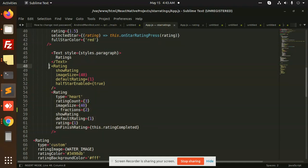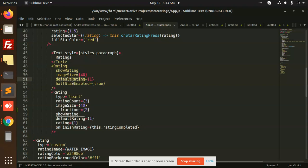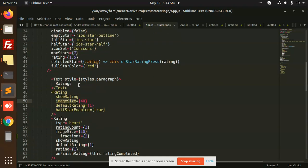By default there is a rating with show rating, default rating star, half star enable true. You can also configure whether you want to give fractions or not. This is on the start.